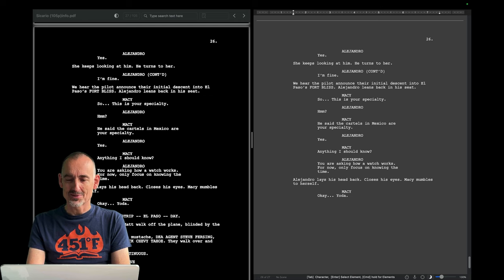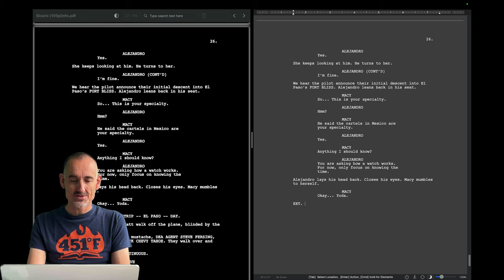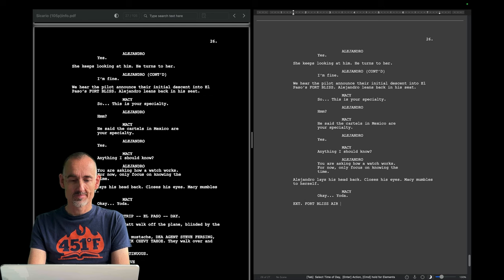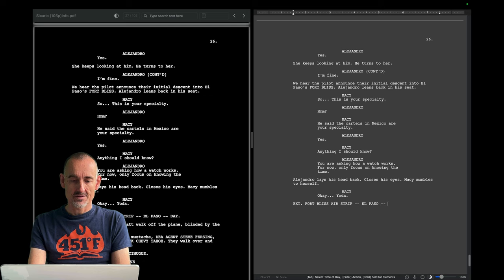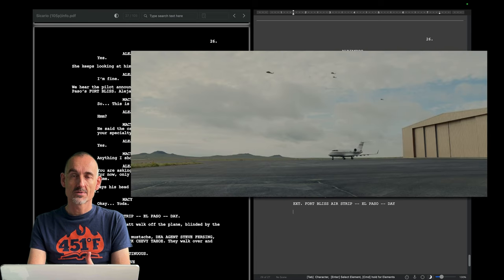That's great comic relief — 'Yoda' — which is at the same time a suggestion that Alejandro will be her mentor. And if there ever was a doubt about who's the main character here, we lay out the archetypes. Kate is the hero, but Alejandro is the mentor.